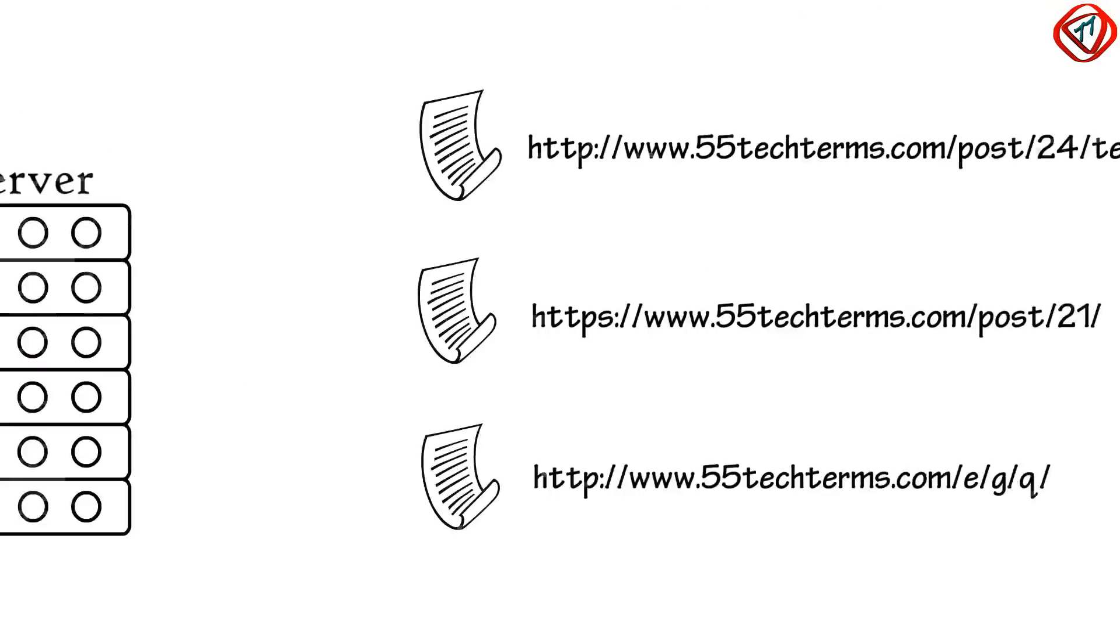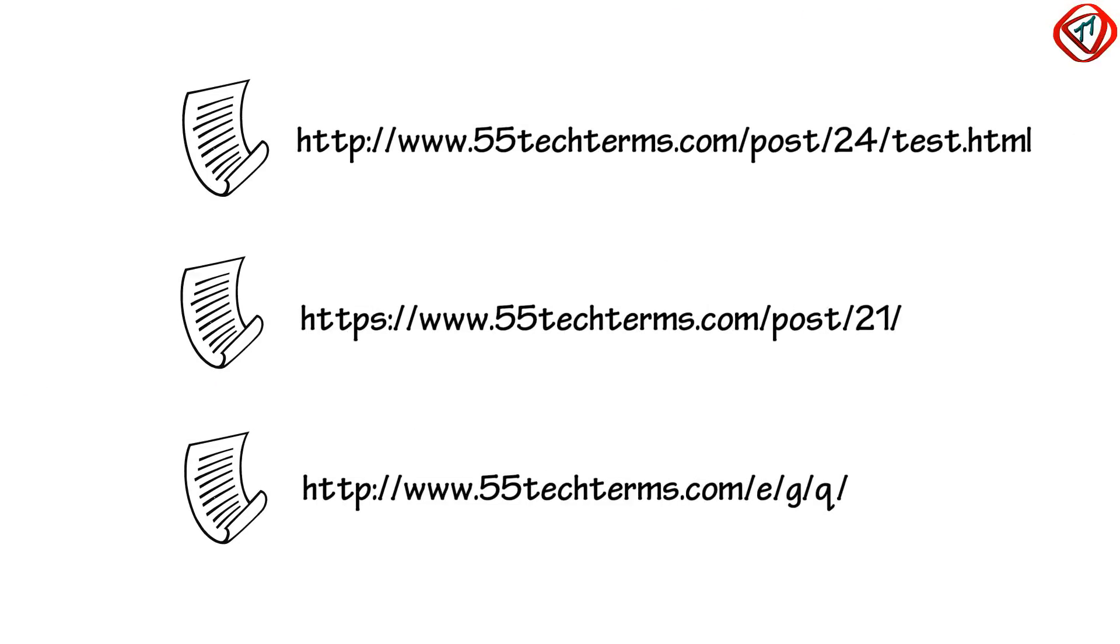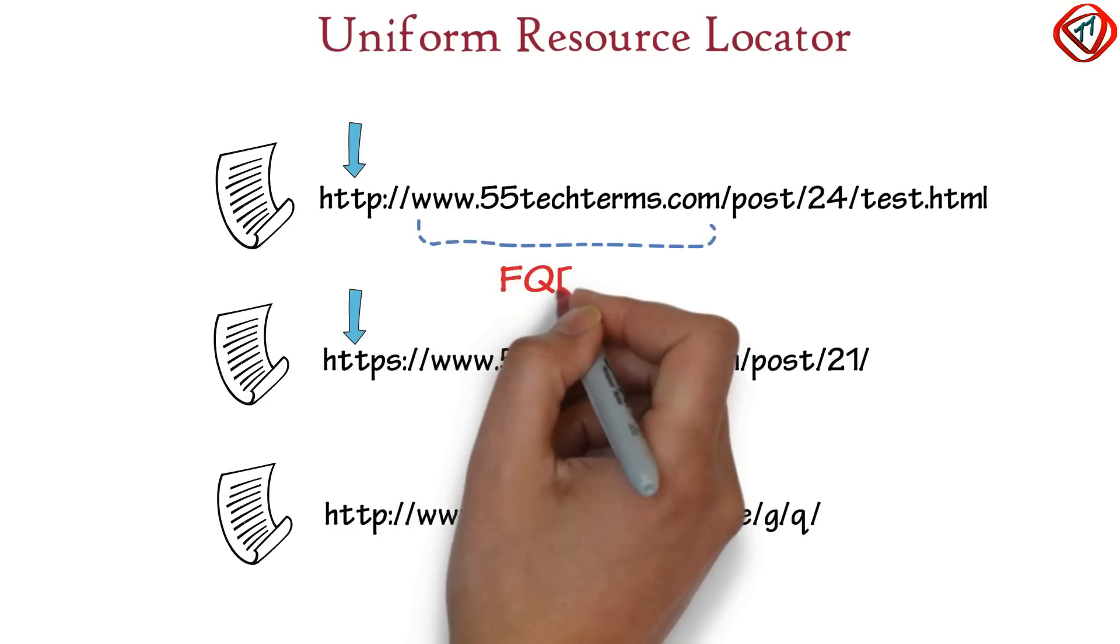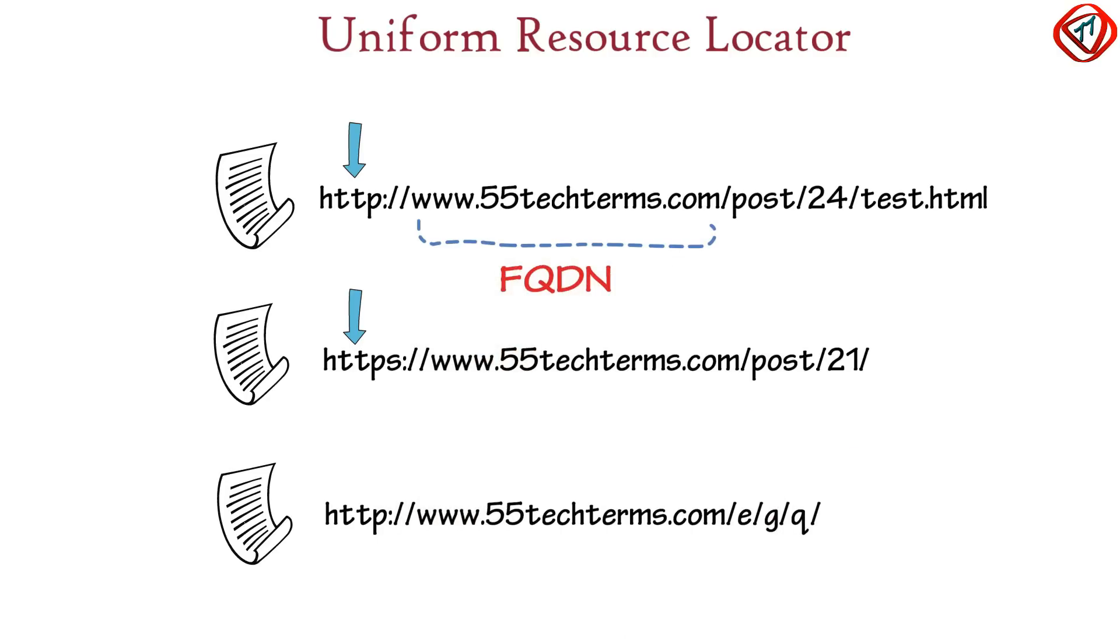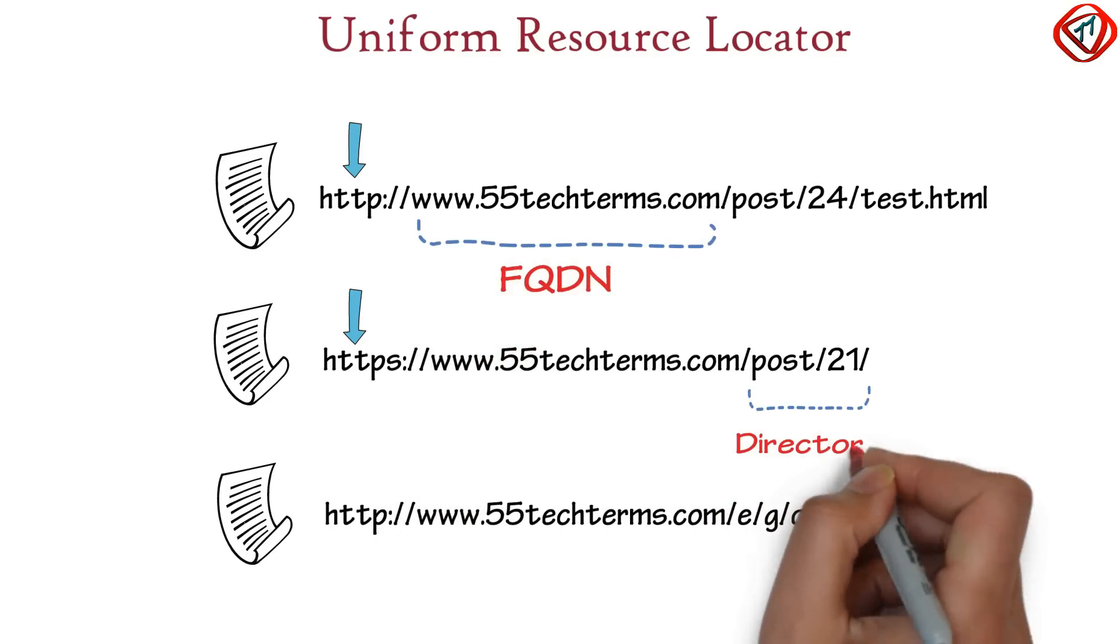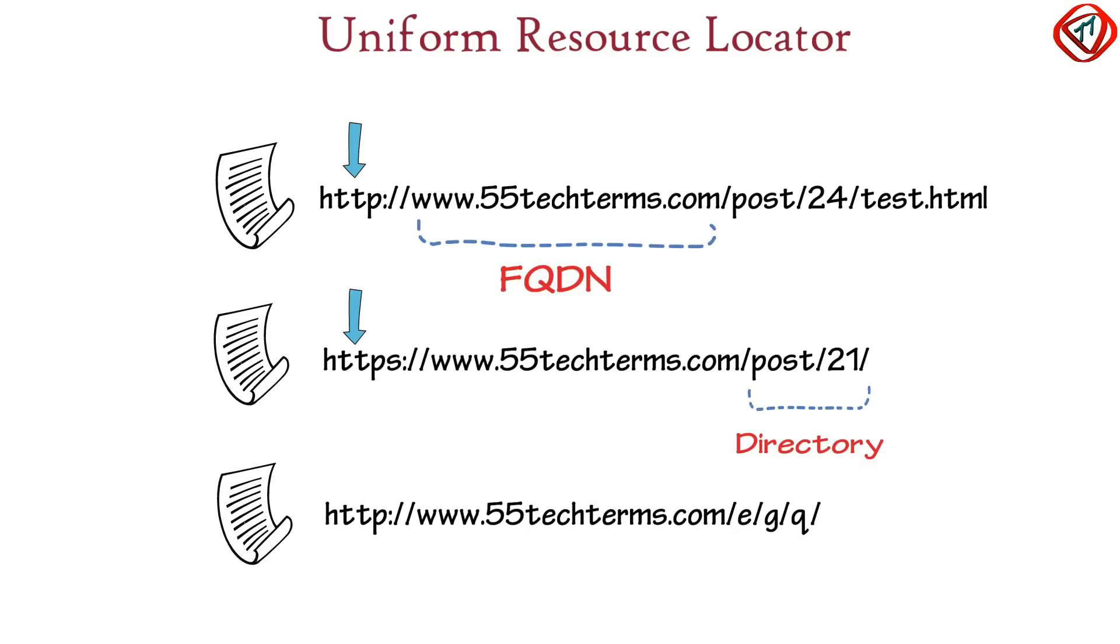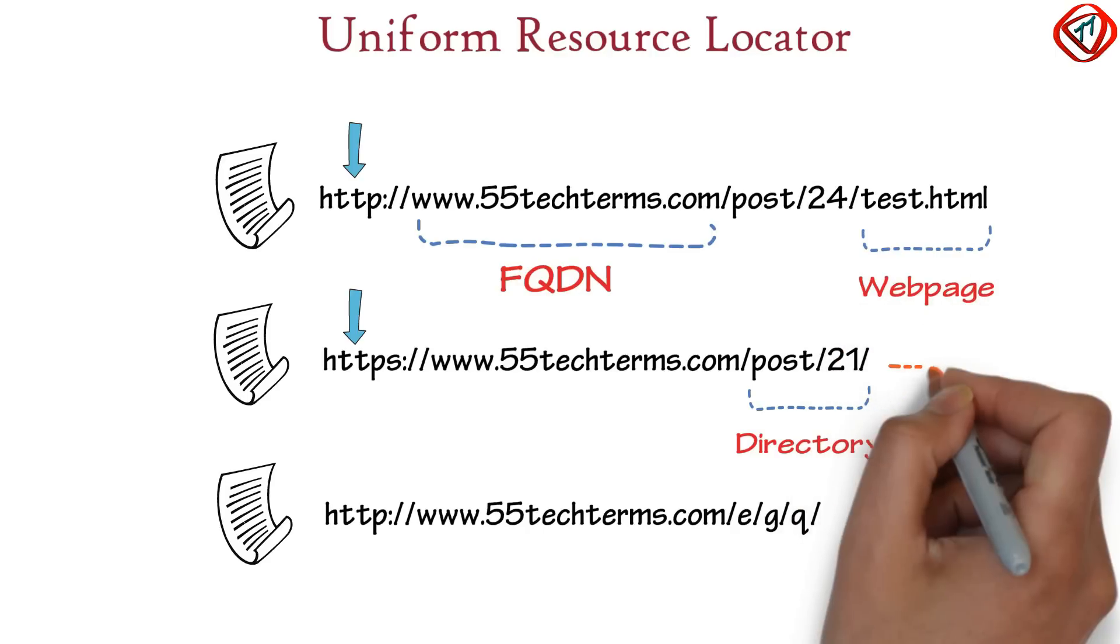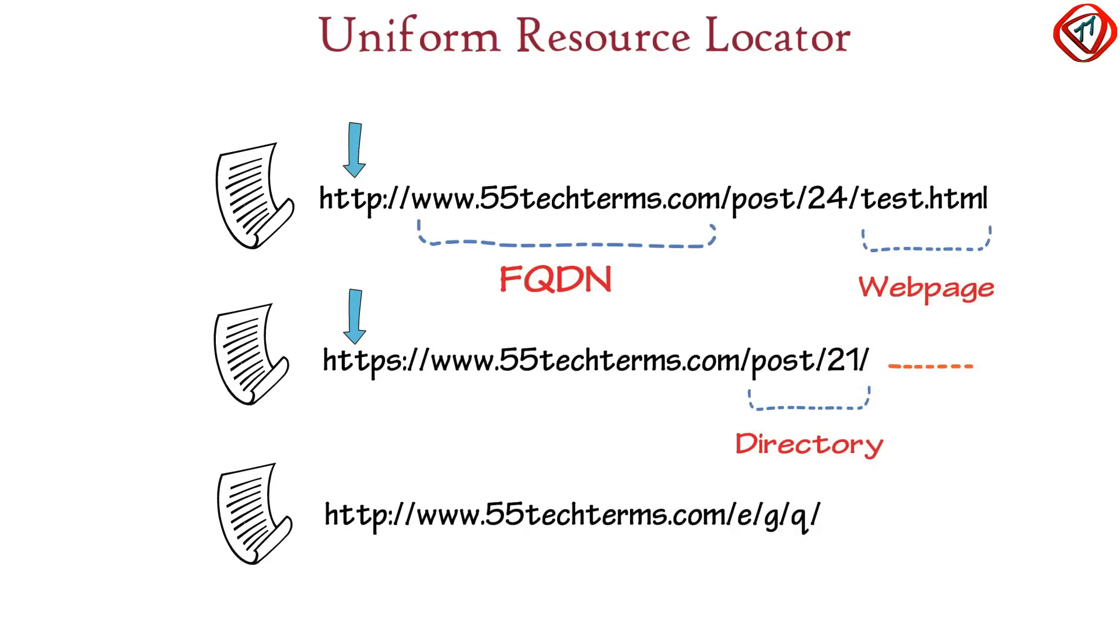Now, each web page has a unique address called Uniform Resource Locator or URL containing Hypertext Transfer Protocol or Hypertext Transfer Protocol Secure, fully qualified domain name, directory, and either a web page or nothing.